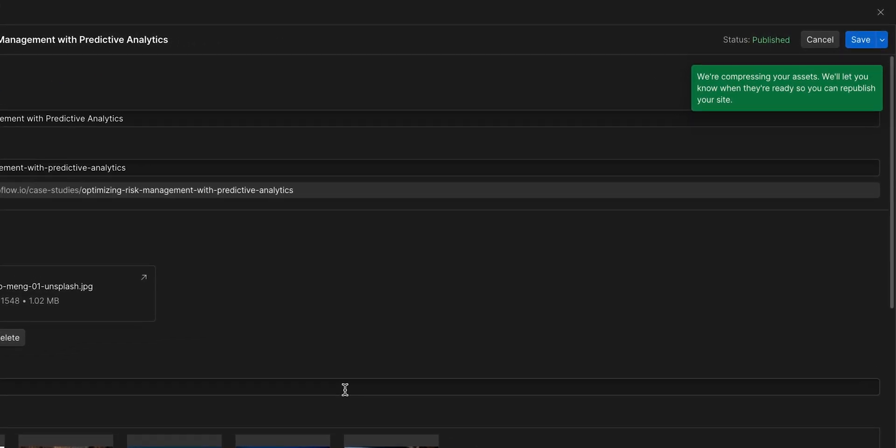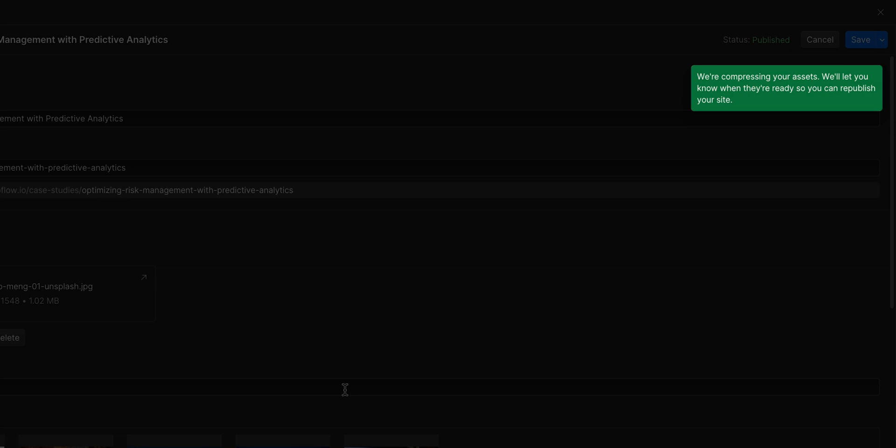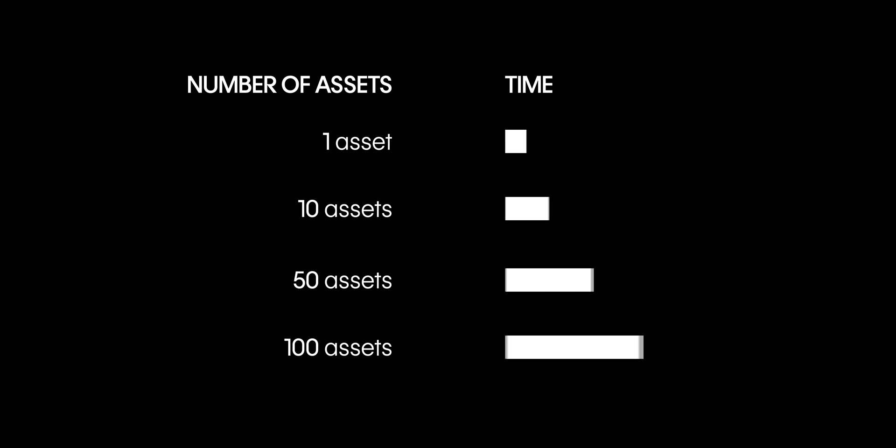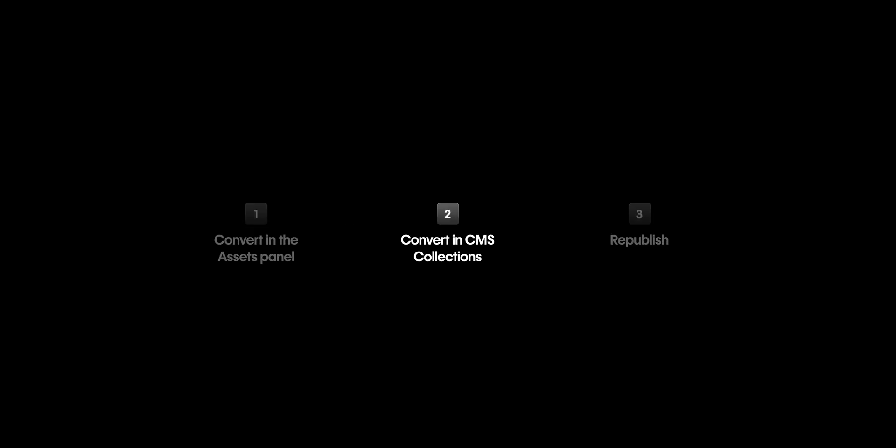Webflow will now work on compressing the images and we'll get notified once it's completed. Depending on how many assets you're converting, time will vary. And you might be thinking, that sounds very familiar. But that's compressing all your images in our CMS collections.